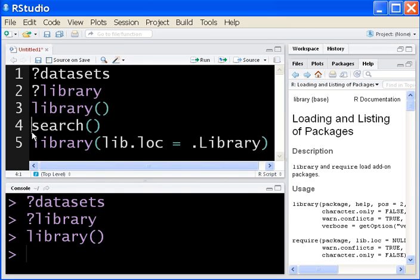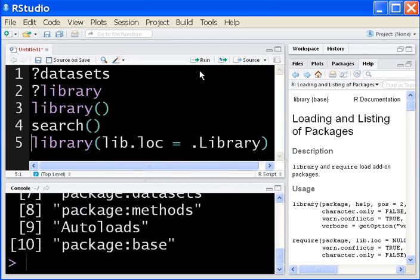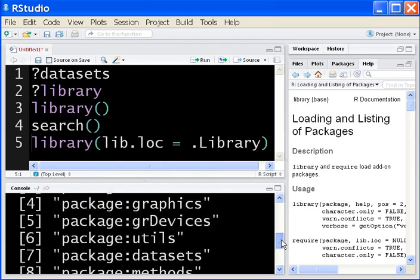Close that up. I'm at Search. I'm going to run the Search command. And I get a list. Ten items.